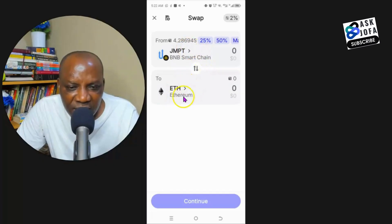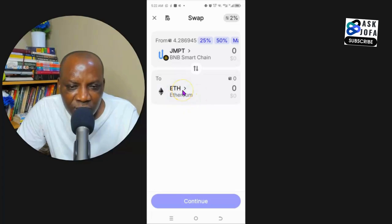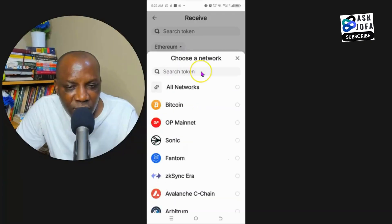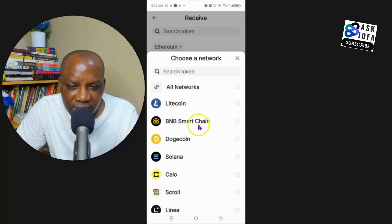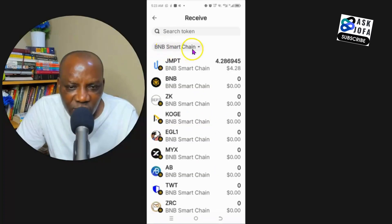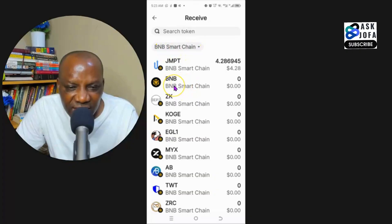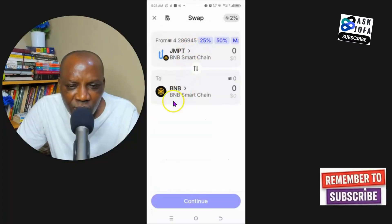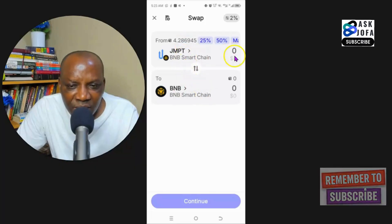Since we're swapping from GMPT to BNB native token on BNB Smart Chain network, we tap to search for BNB native token. We scroll down and select Binance Smart Chain network — this is BNB, the native token of Binance Smart Chain. We've selected the network. You must always be on the same network when you want to swap.